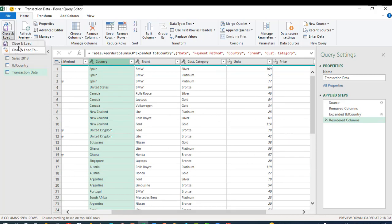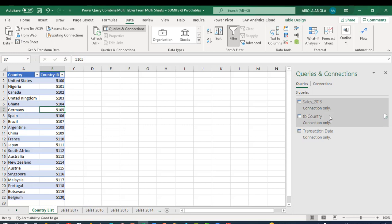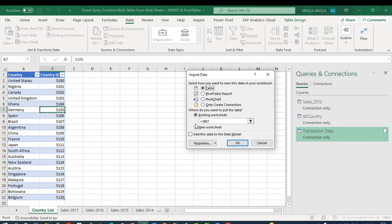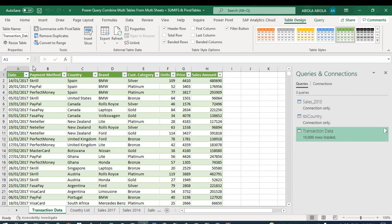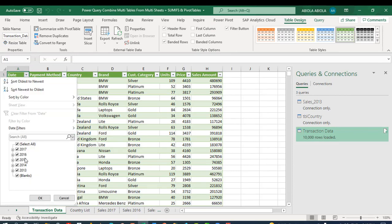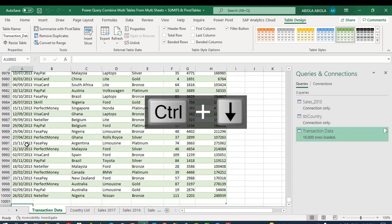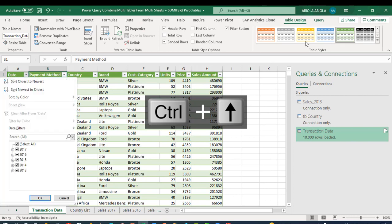That's all we need in Power Query. Let's click 'Close and Load' — again, we want 'Close and Load To', and create a connection because we don't want to dump all these queries into separate tables in Excel. So choose 'Only Create Connection' and click OK. Now I'll right-click on the main merged table query and choose 'Load To', select 'Table', choose a new sheet, and click OK. We now have all the tables from 2013 to 2017 combined. There's a blank row at the bottom — let's delete that. Our data is looking great.